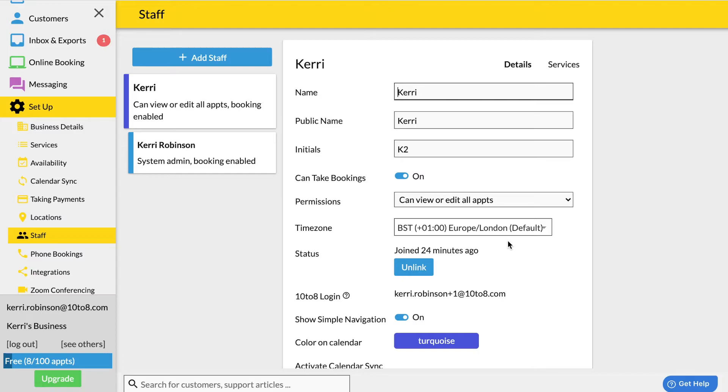On the other hand if you delete the staff record the calendar of the staff member would be deleted as well. To unlink the staff member simply click the unlink button here.